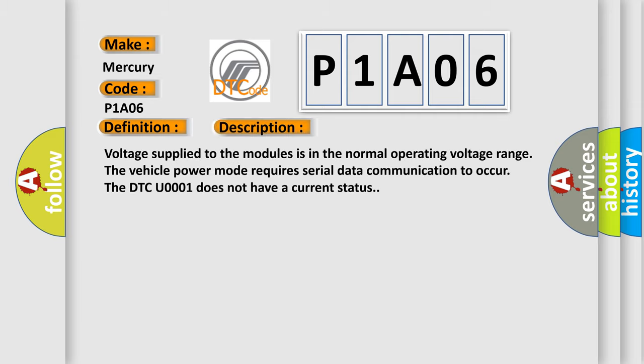Voltage supply to the modules is in the normal operating voltage range. The vehicle power mode requires serial data communication to occur. The DTC U0001 does not have a current status.